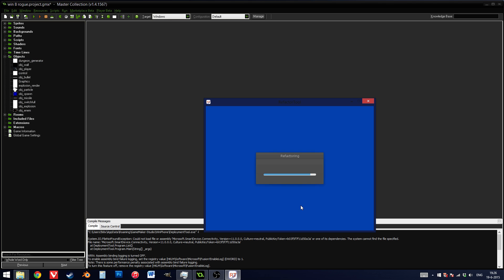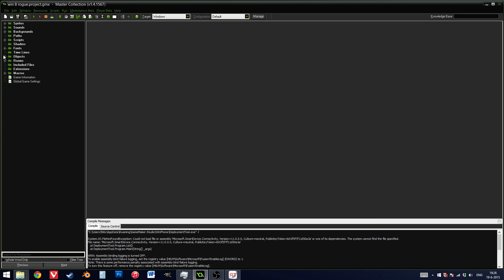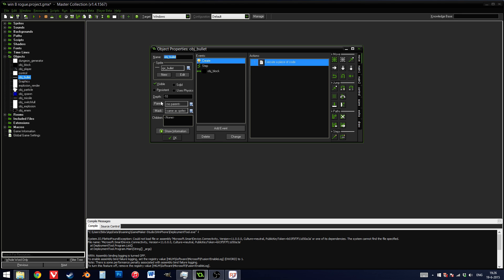And I can press refactor, continue, wait for GameMaker to reload, and now it's called obj block, and my bullet object has a collision event with obj block.